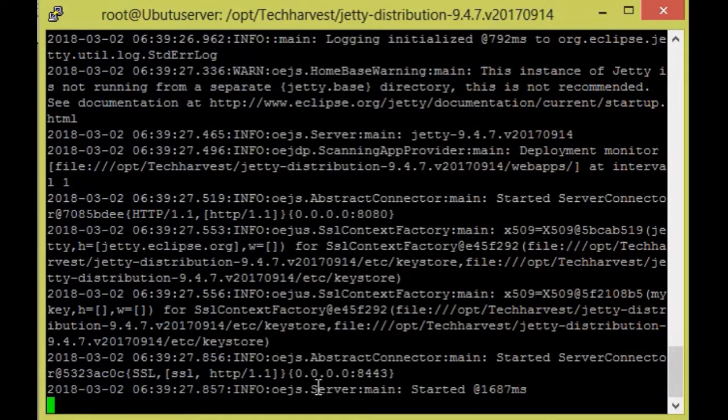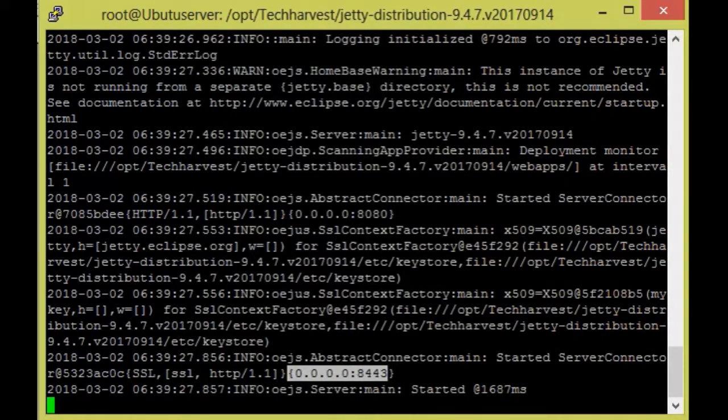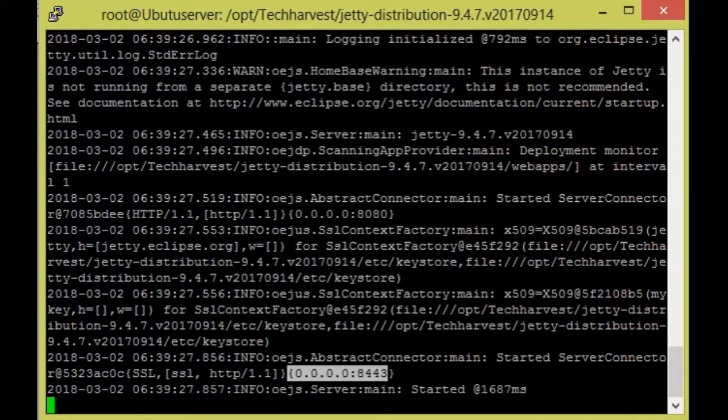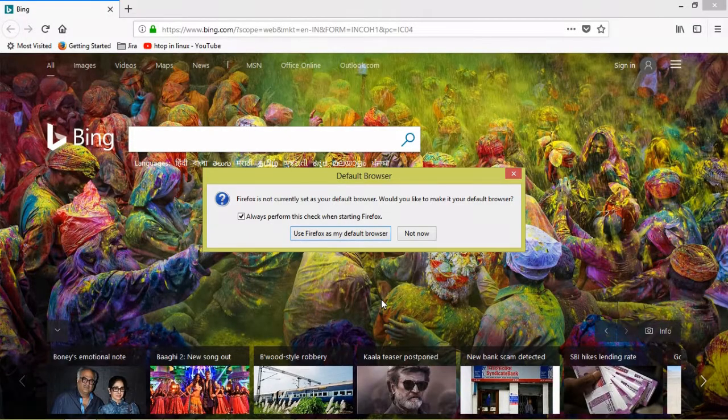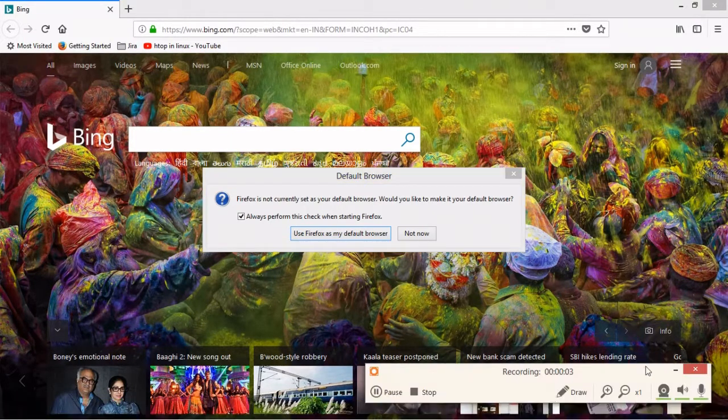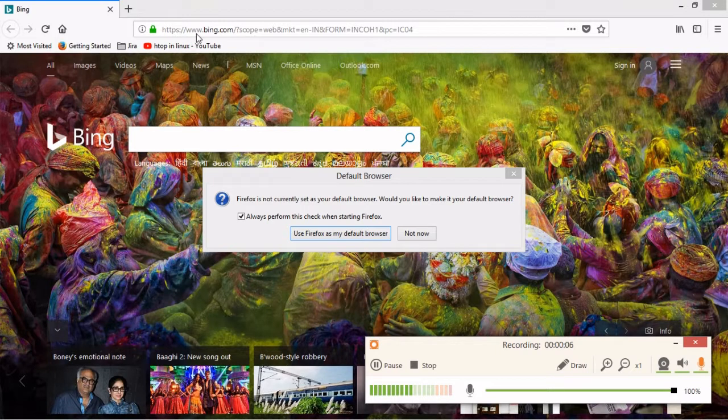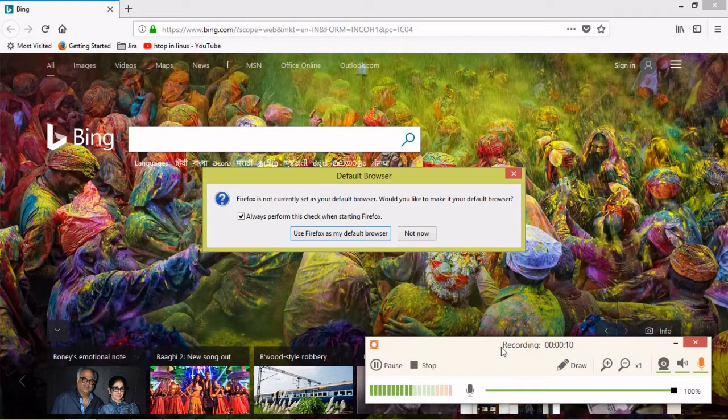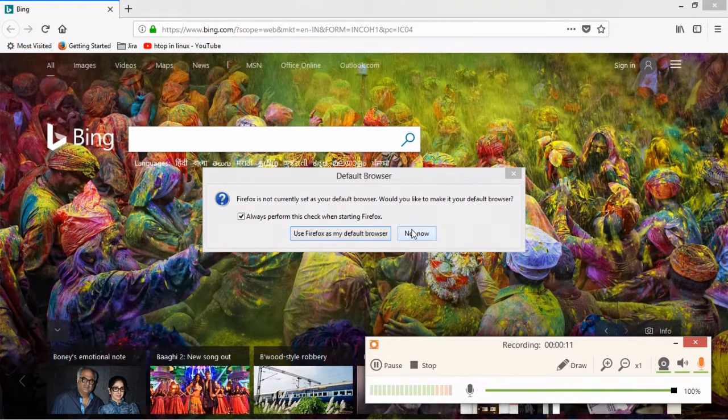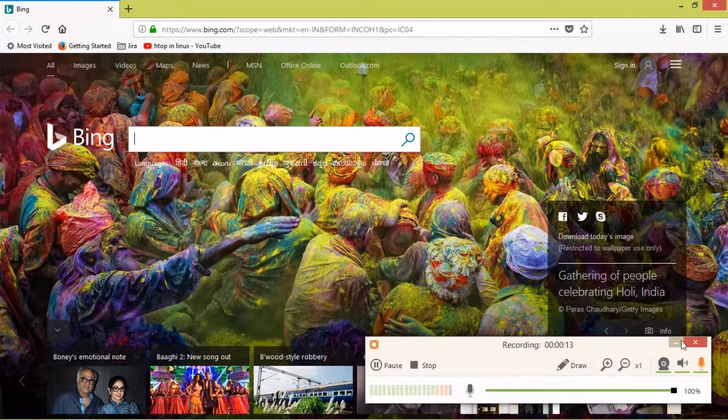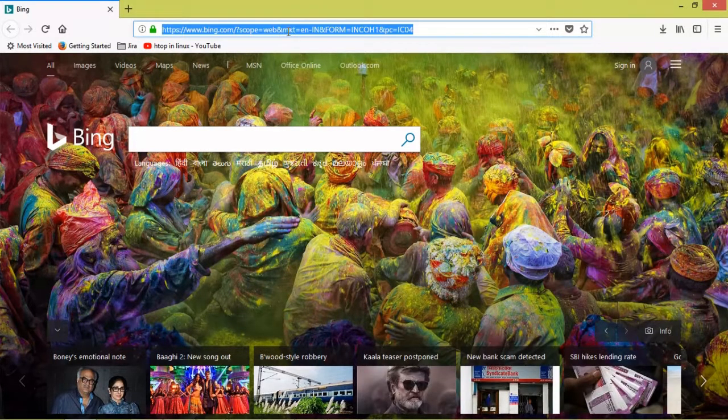So now it is showing it will be started on 8443. So now we are going to see if it is started or not. So now I am going to check that SSL is started. I have a URL, so we already saw that it will be started on 8443 so I am going to check here.